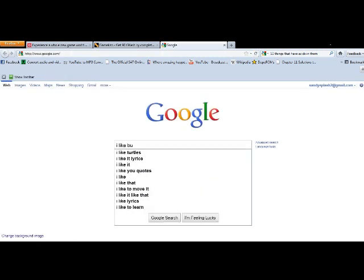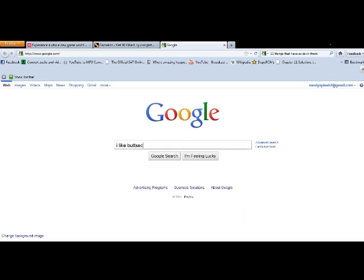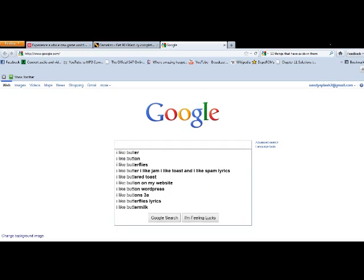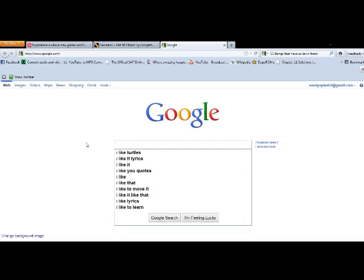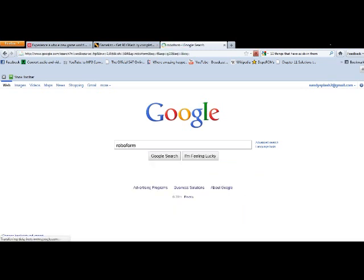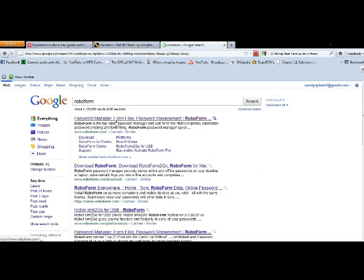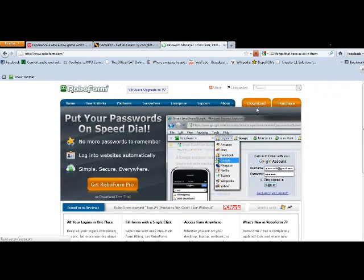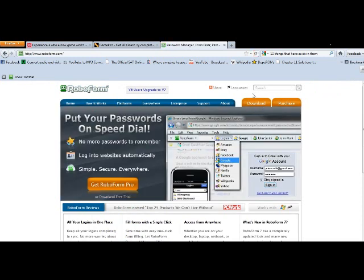So what you want to do is go to google.com and search RoboForm, and click on the first link.